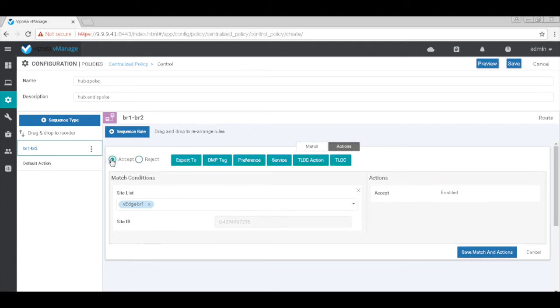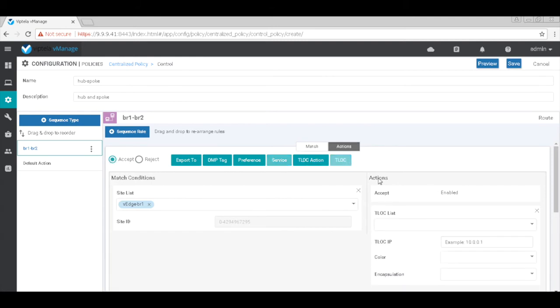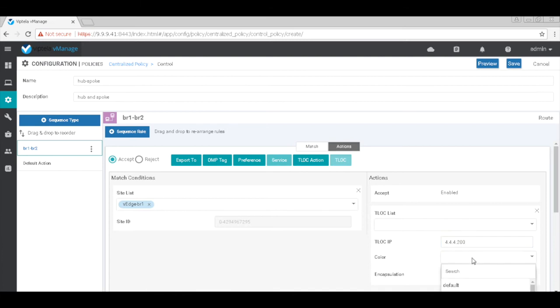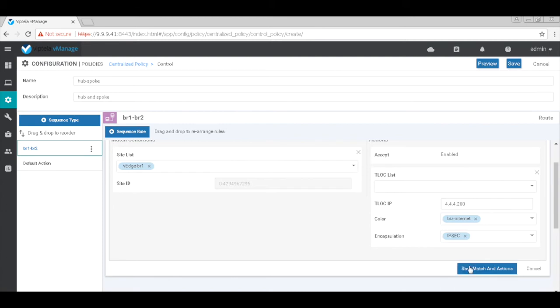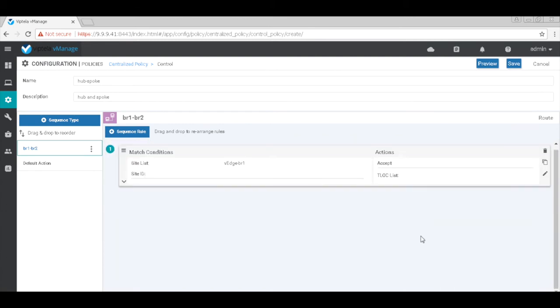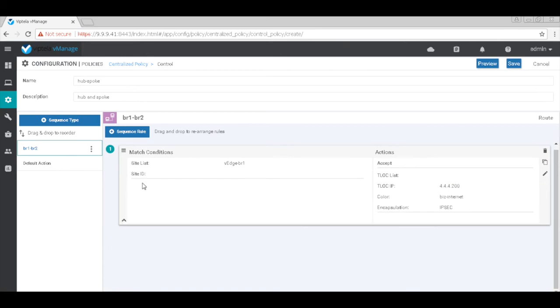And then change the TLOC to that of the hub. The TLOC IP is the system IP address of the hub VH. Let's use the internet color and the encapsulation as IPsec. Let's save. So we are matched on H1 and then change the TLOC to the hub.